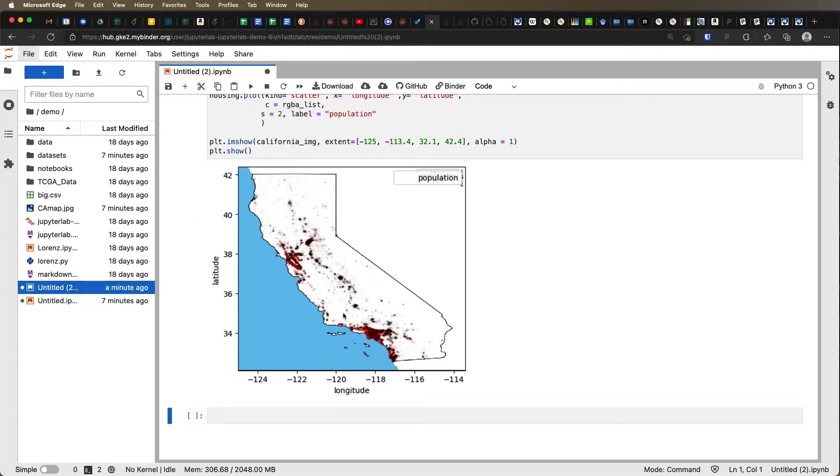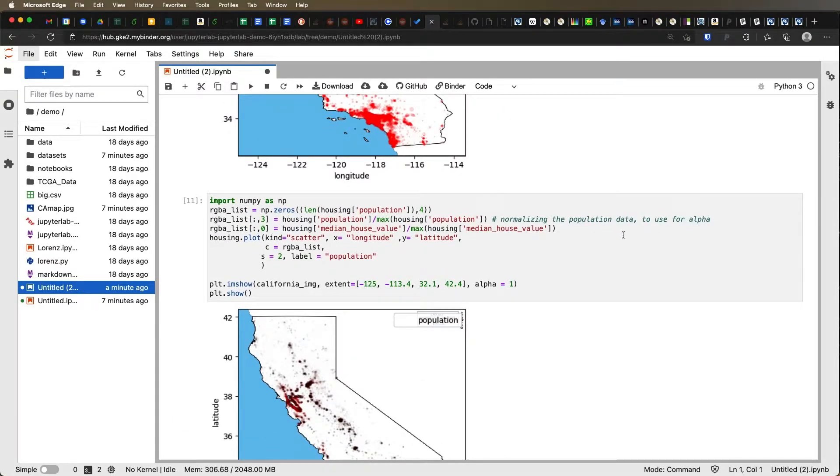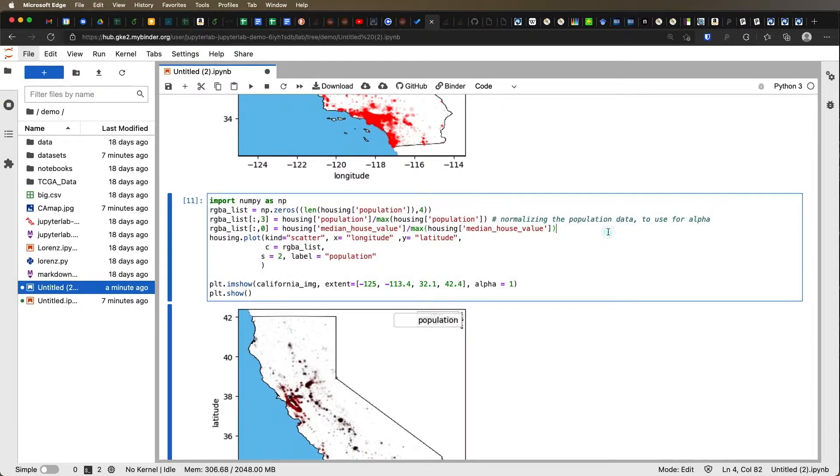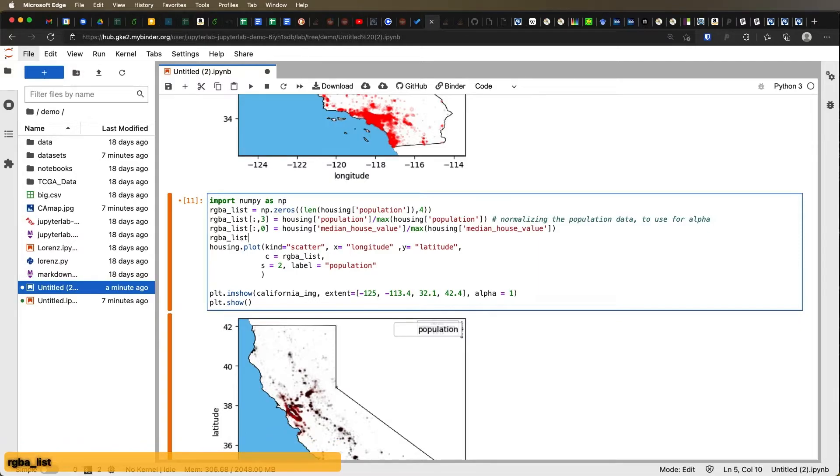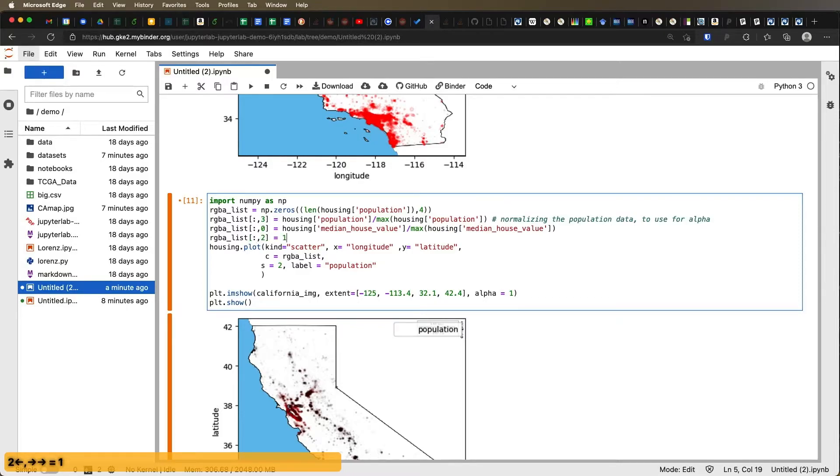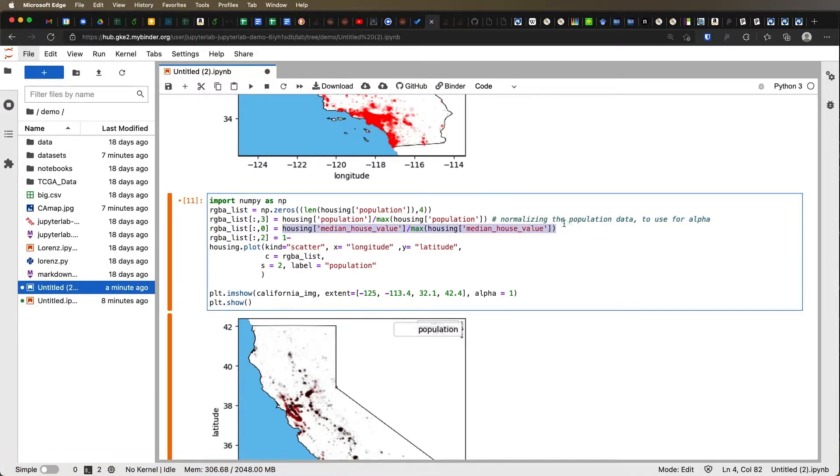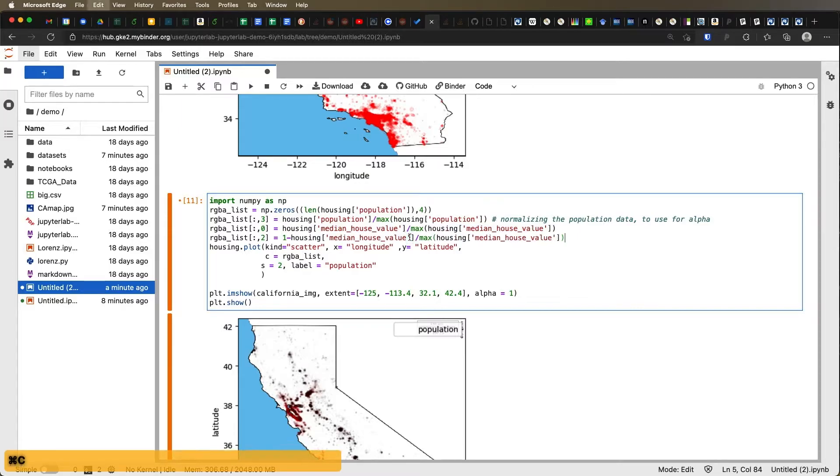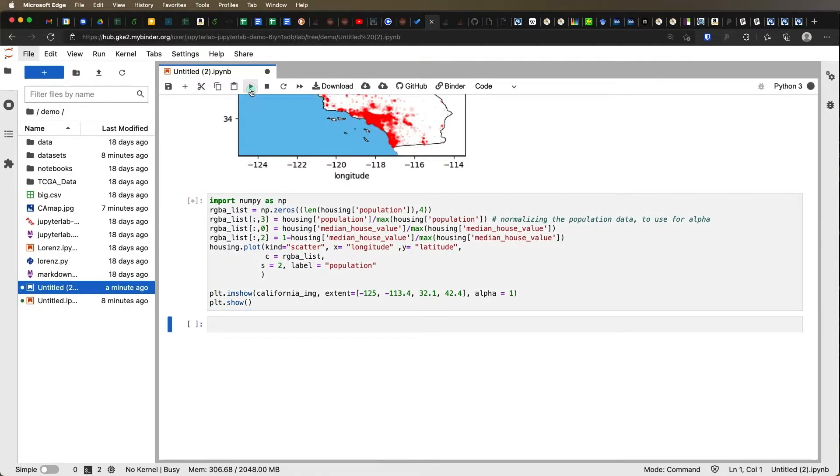We could also add in other colors if we wanted. For instance, what if we wanted to have not only red, but blue, and we could create a sliding scale. So if I put in RGBA list, now instead of the red channel, let's think about the blue channel. So red is zero, green is one, blue is two. And then what we could do is we could have a one minus this value. And so what that's going to do then is it's going to basically, when we have small values for the red, we'll have large values for the blue, and vice versa.